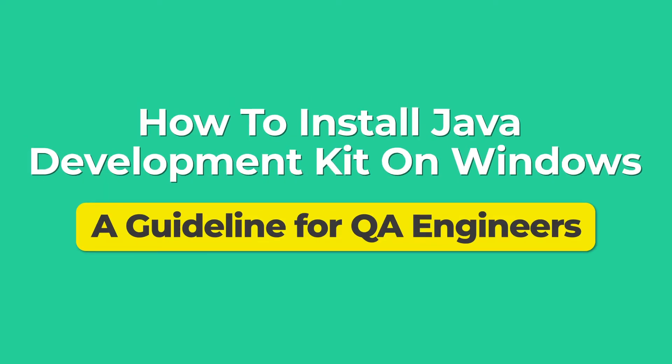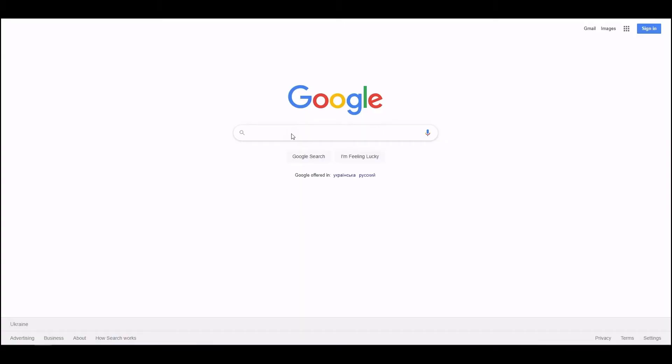QA Madness. In this video, we will explain how to install Java Development Kit on Windows.